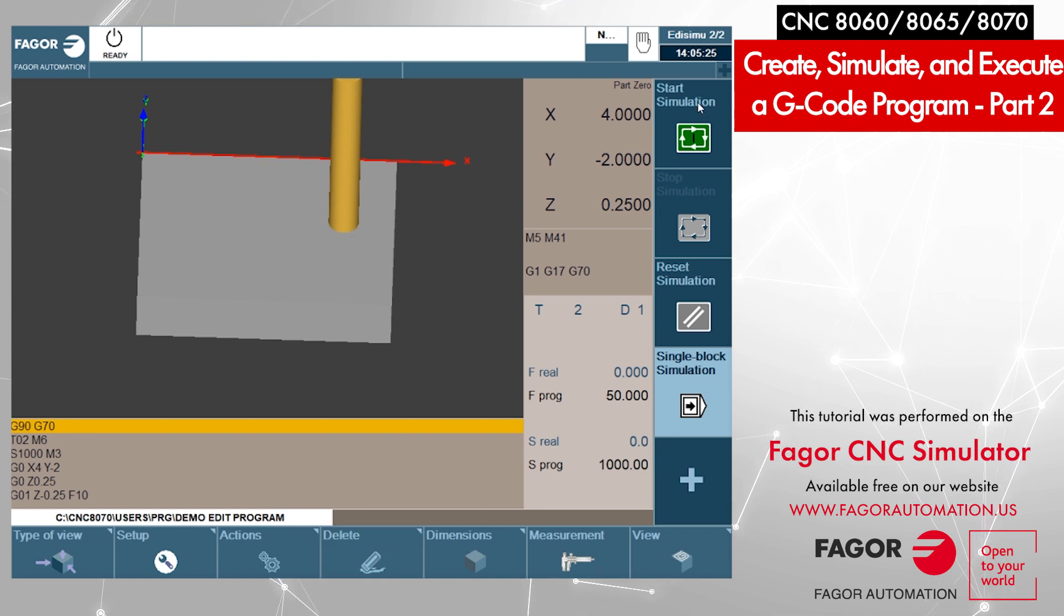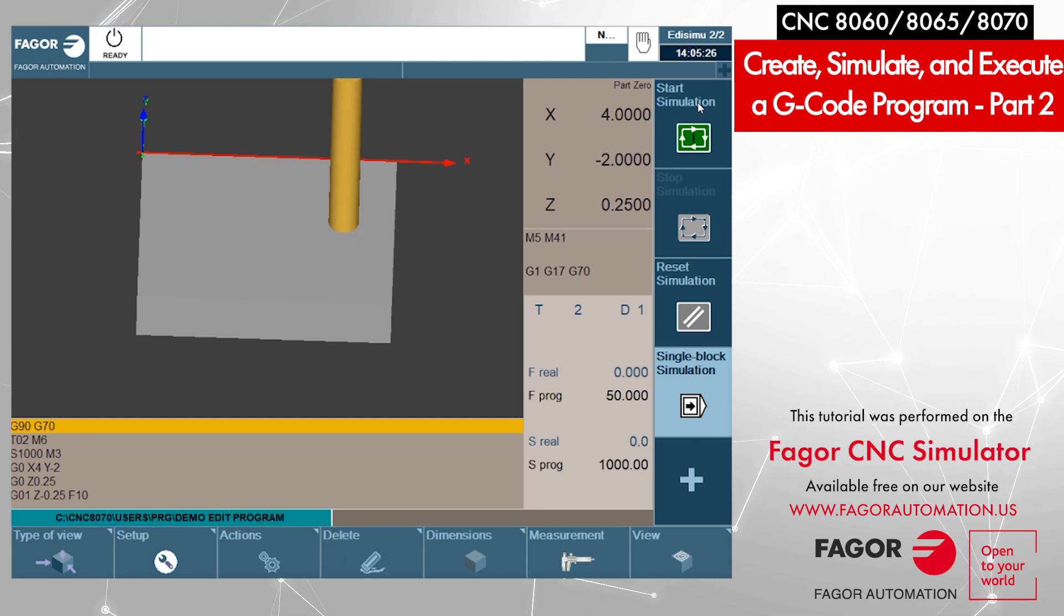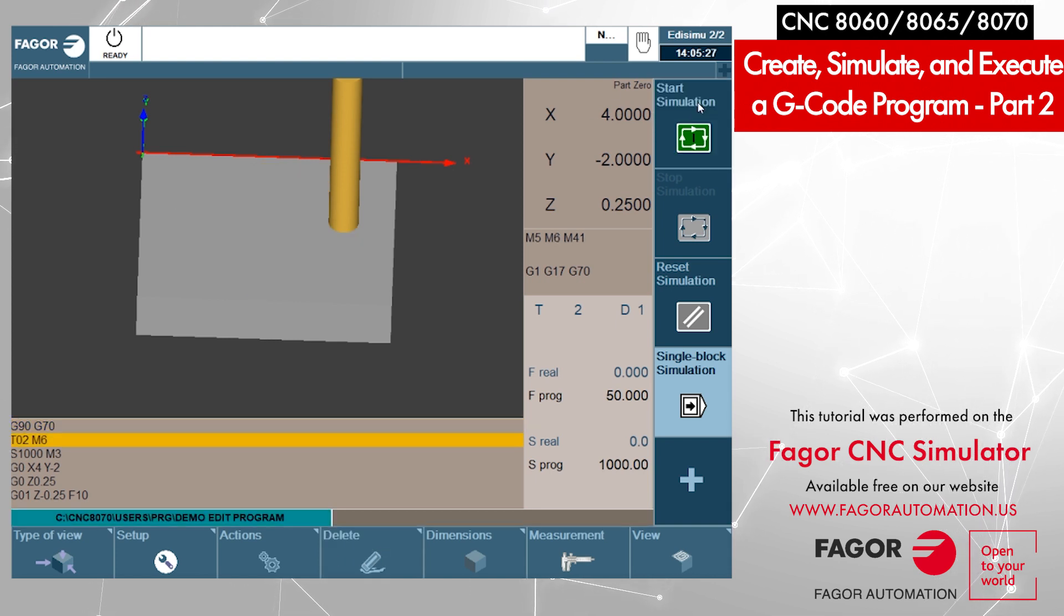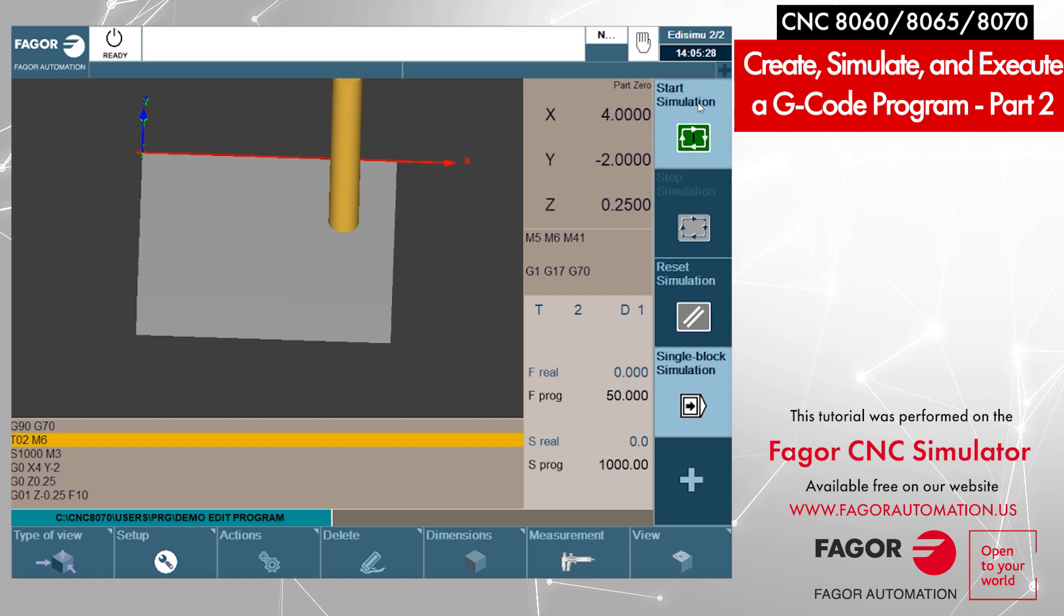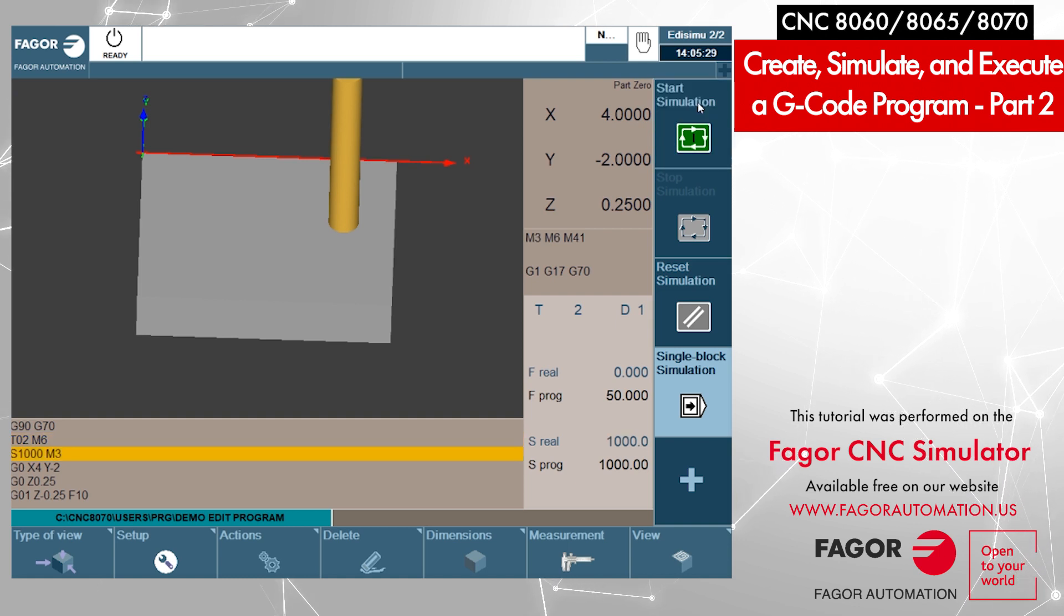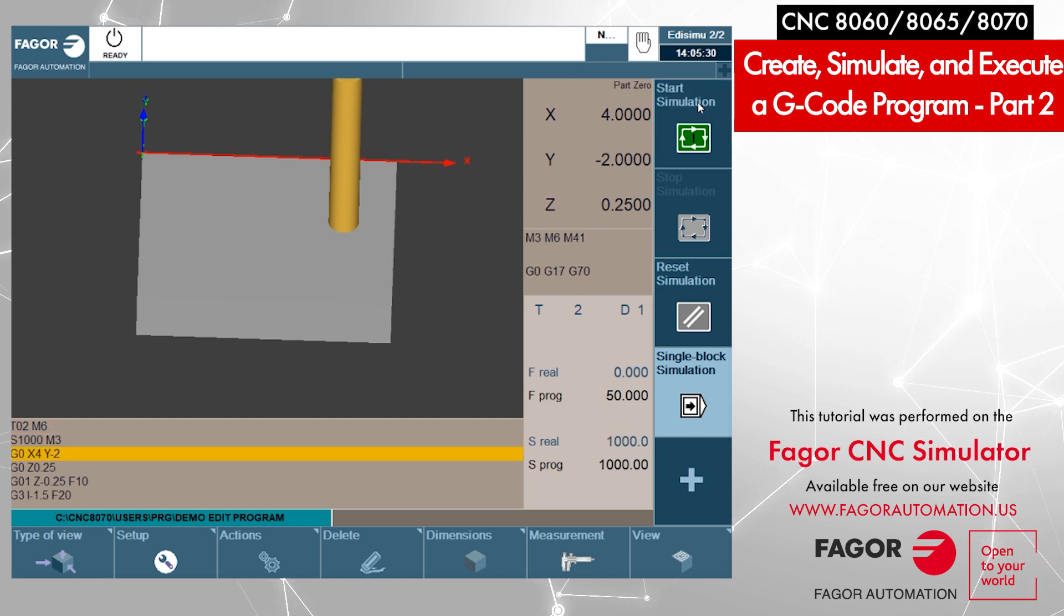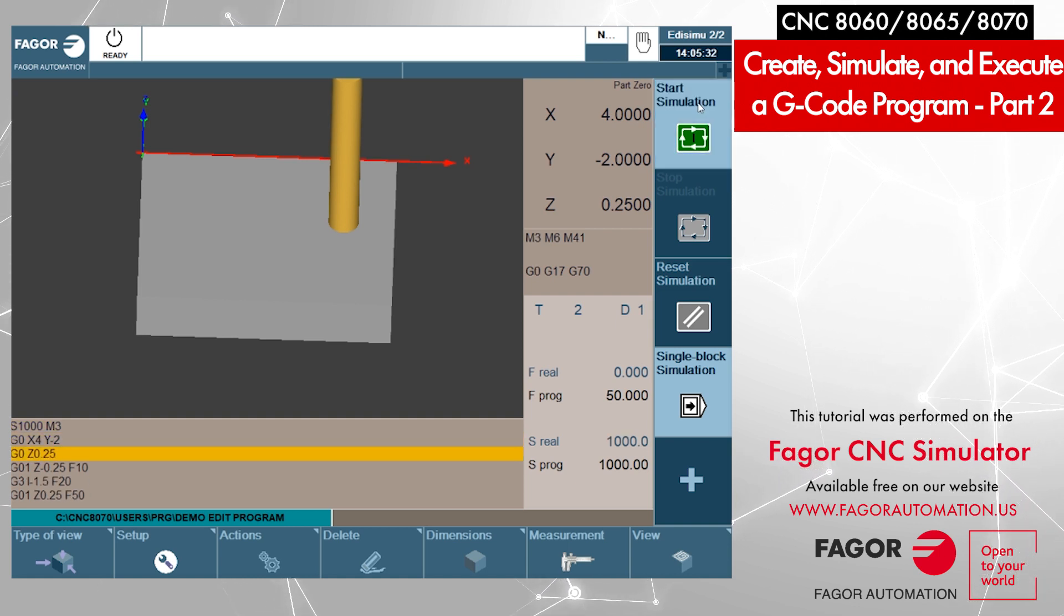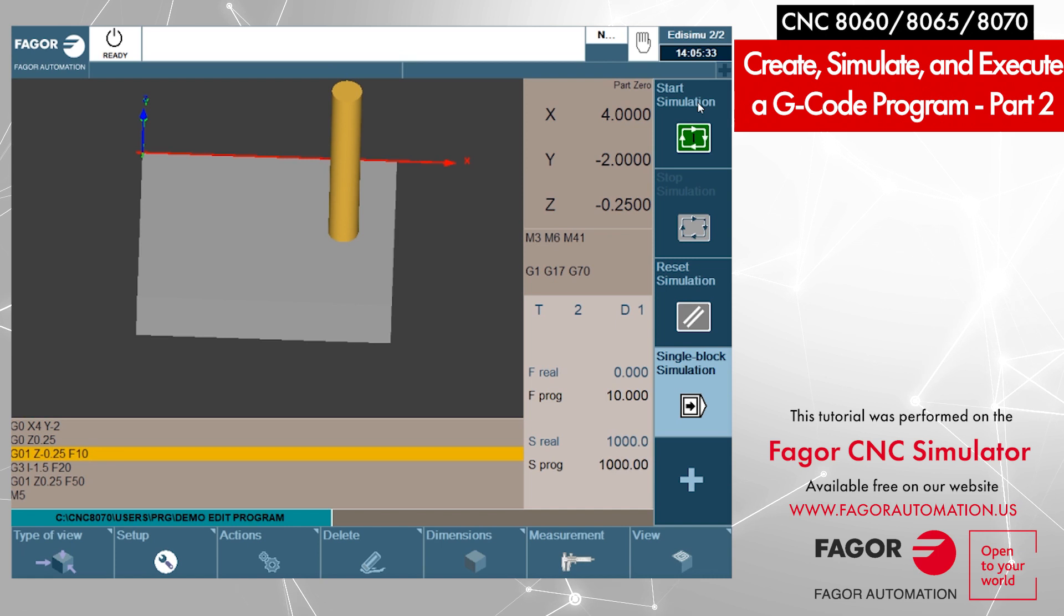Now for every step you will see each and everything moving there. I say delete, then start. One block at a time. Start the spindle, positions, goes down.